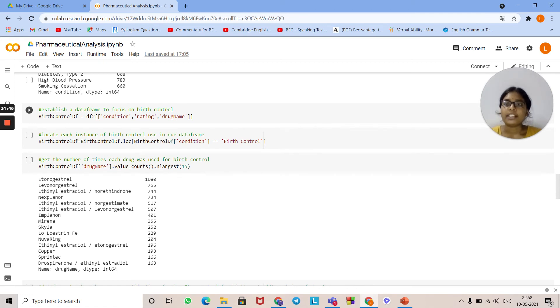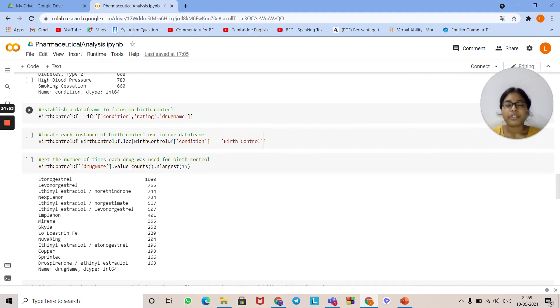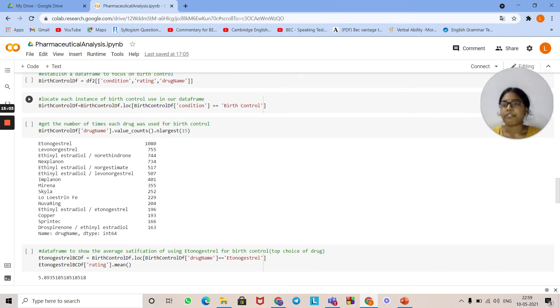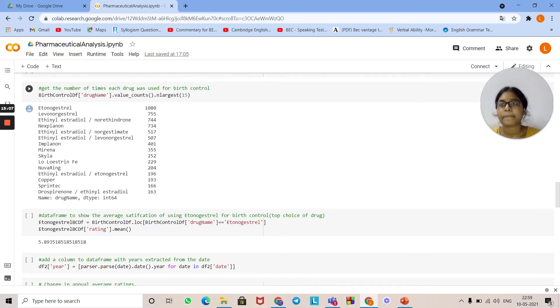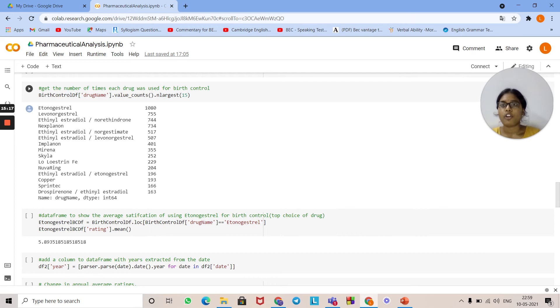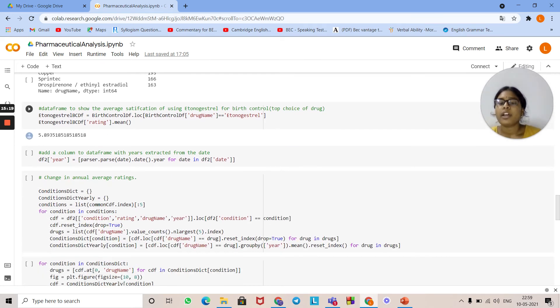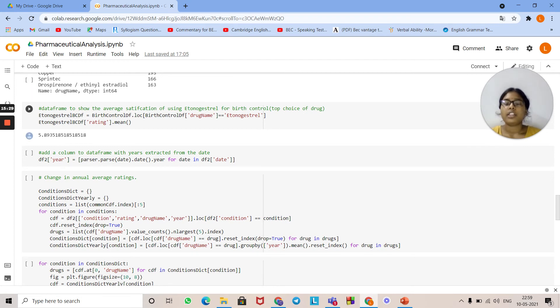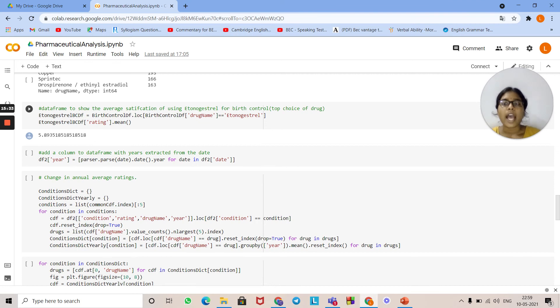This is to establish a data frame to focus on birth control. This is the syntax to establish a data frame to focus on birth control. This is the location to locate birth control used in the data frame. This is the syntax to get the number of times each drug was used for birth control, and this is the syntax. The data frame shows the average satisfaction of using estrogen for birth control. This is the syntax for getting the drug name, the average of the drug used for birth control.